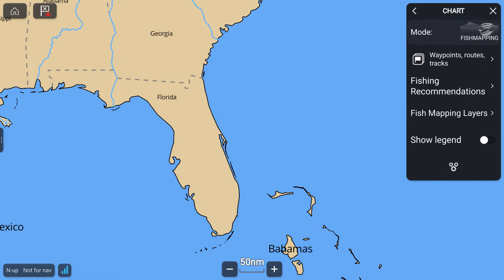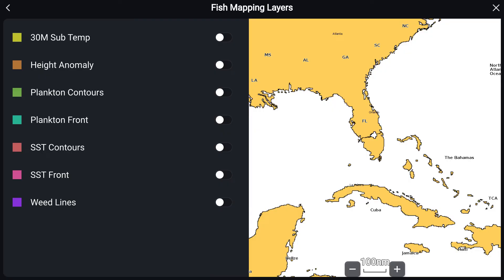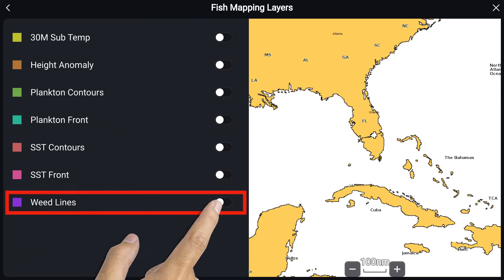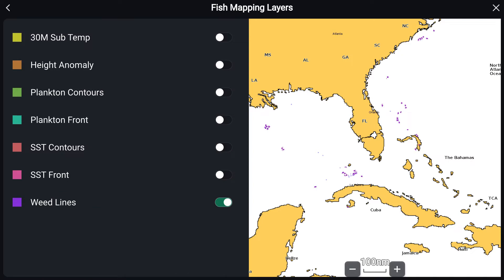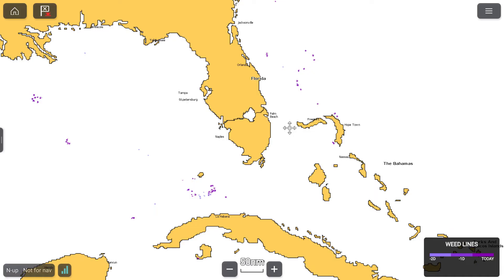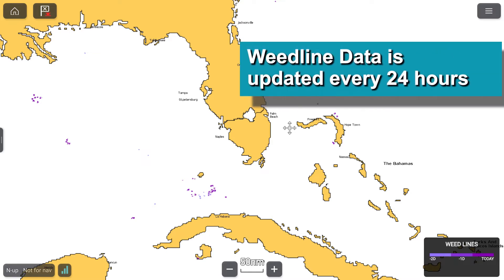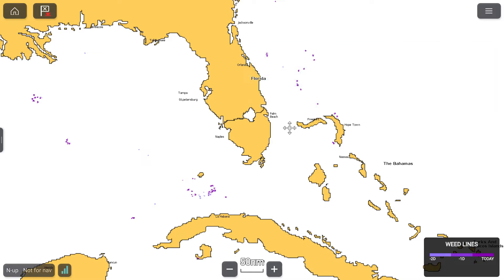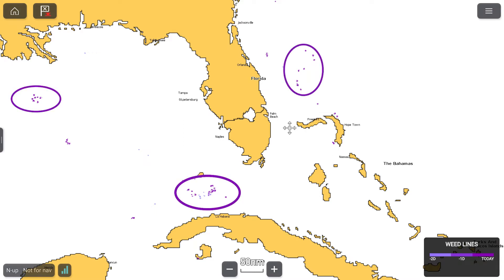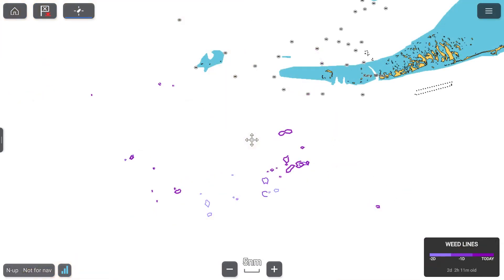Next, select the Fish Mapping Layers button. You should now see several categories. Select Weed Lines. Press the X button to view weed lines on the full screen. Zoom out until you see magenta or purple colored areas of various shapes. These areas indicate where weed lines can be found. Once located, zoom in to a specific area where weeds are shown.